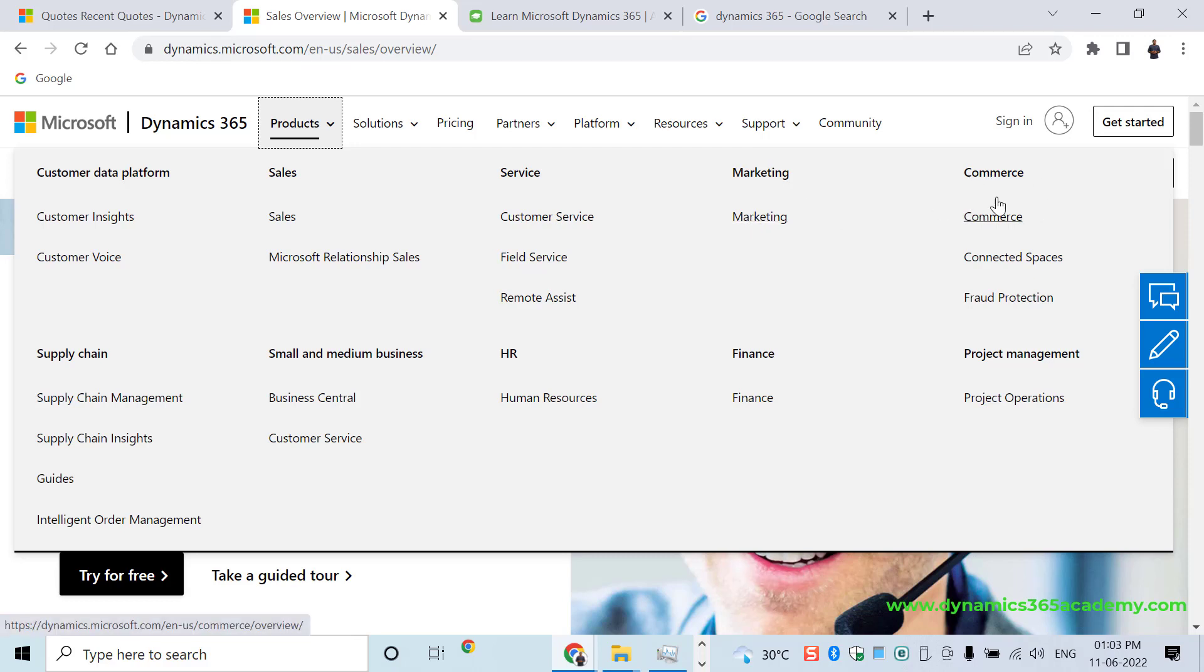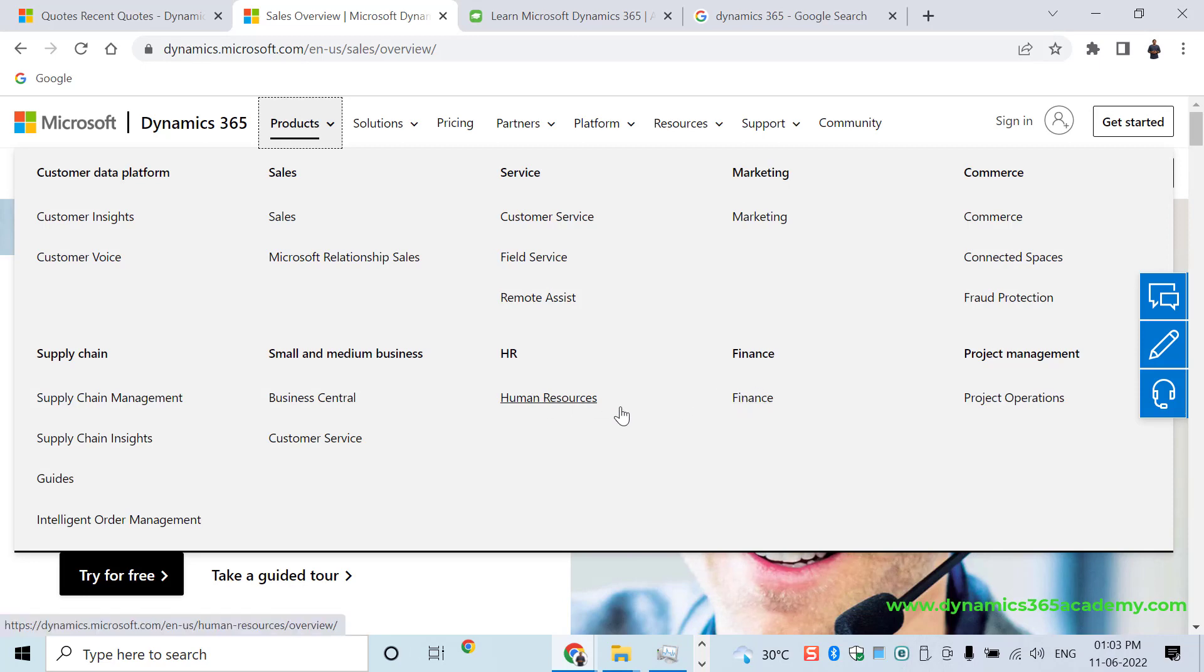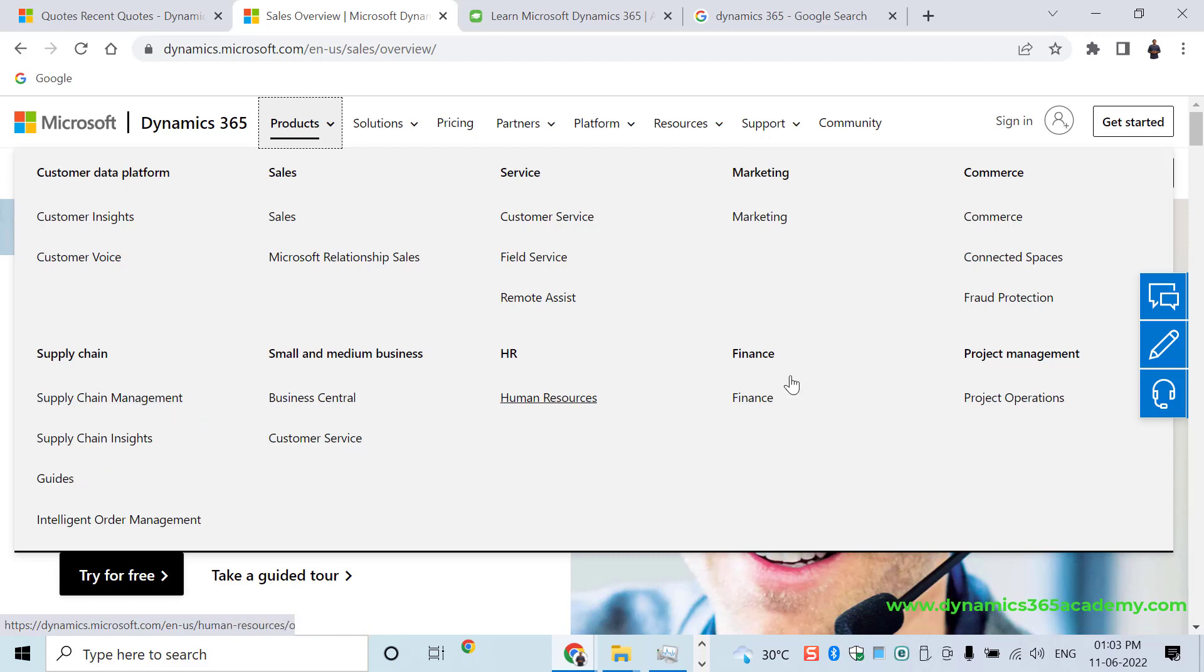Then we have Commerce, Connected Spaces, Fraud Protection, so many things, Finance, Human Resources. Then we have Business Central, Customer Service, Supply Chain Management, Guides, Project Operations, etc. If you are someone who is extremely new, this might confuse you because there are a lot of applications here.